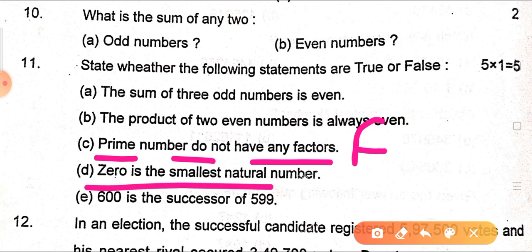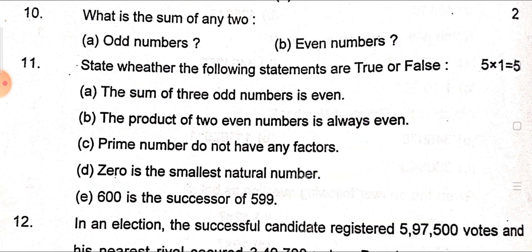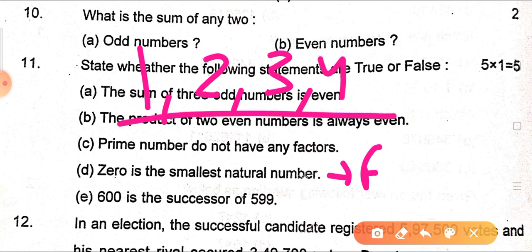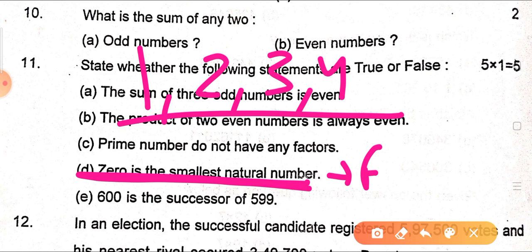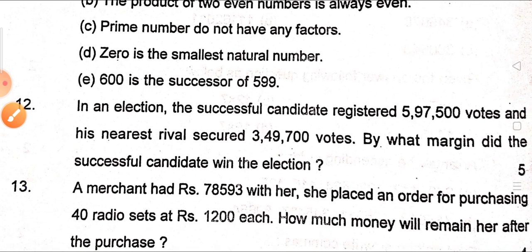Continuing true/false: 'Zero is the smallest natural number' — this is false. Natural numbers start from 1 (1, 2, 3, 4...) and do not include zero. Zero belongs to whole numbers. Next: '600 is the successor of 599' — this is true. You add 1 to 599 and you get 600.